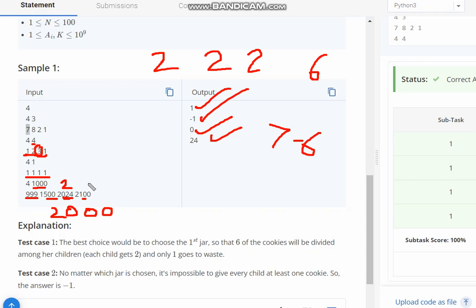As we see, we can also give 1 cookie to each of them, it would be 1000.